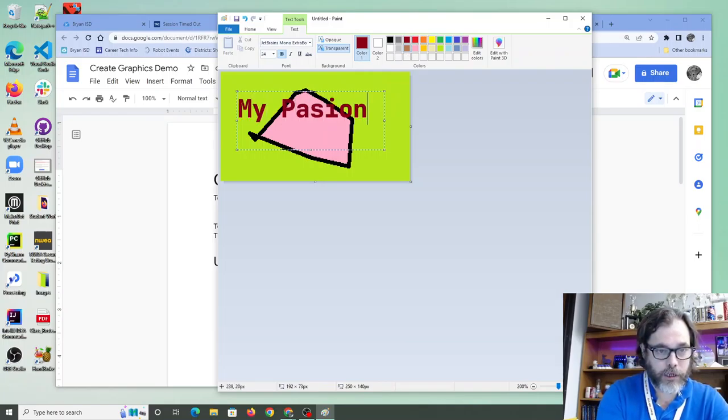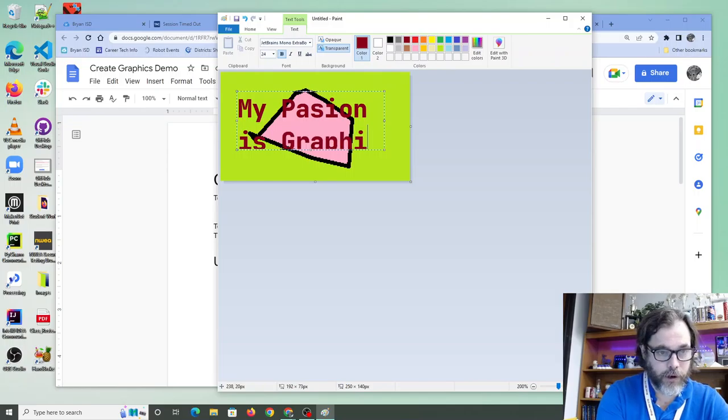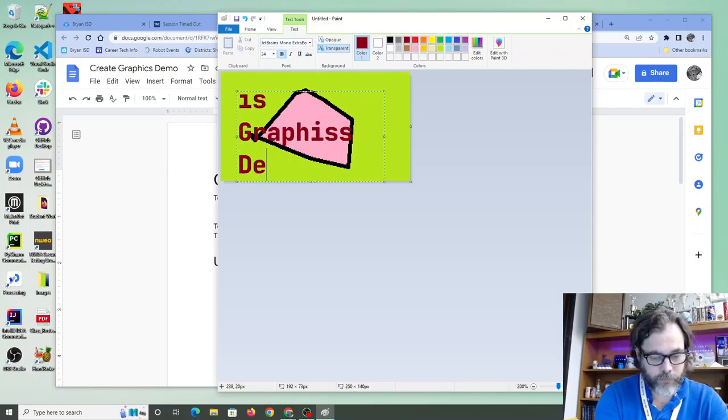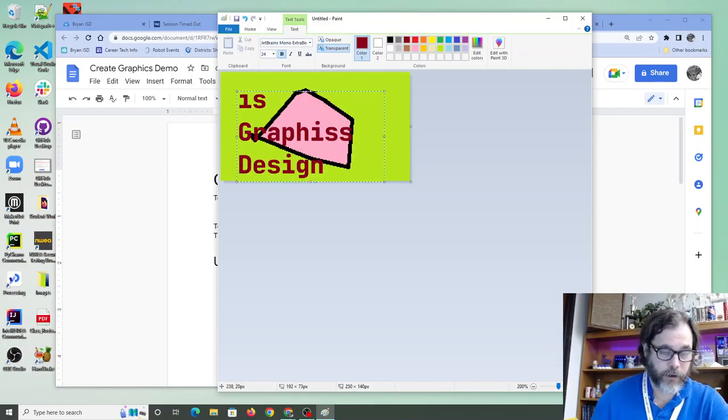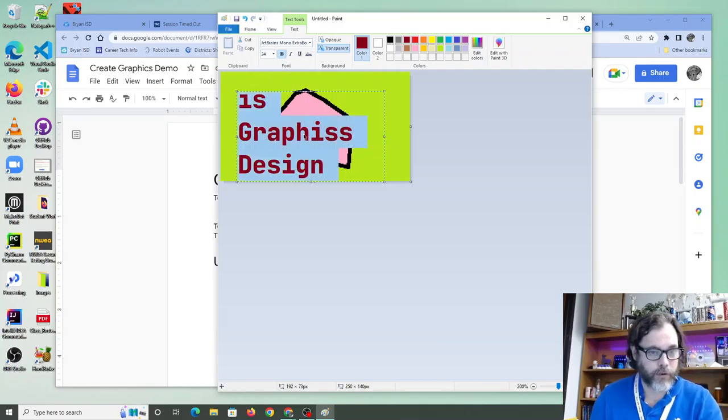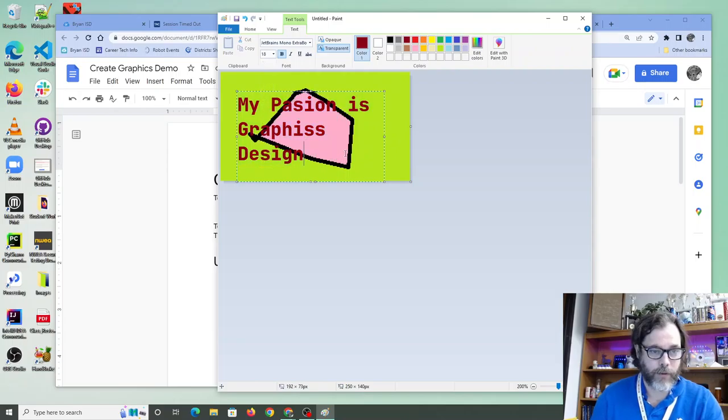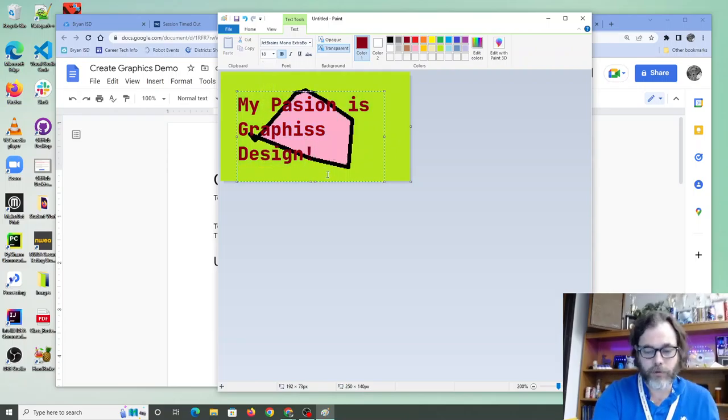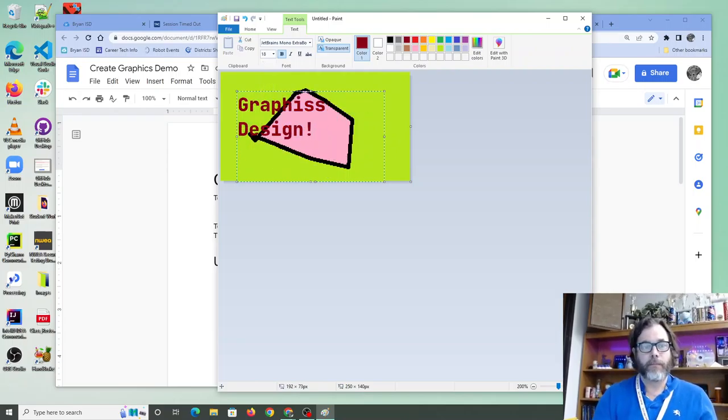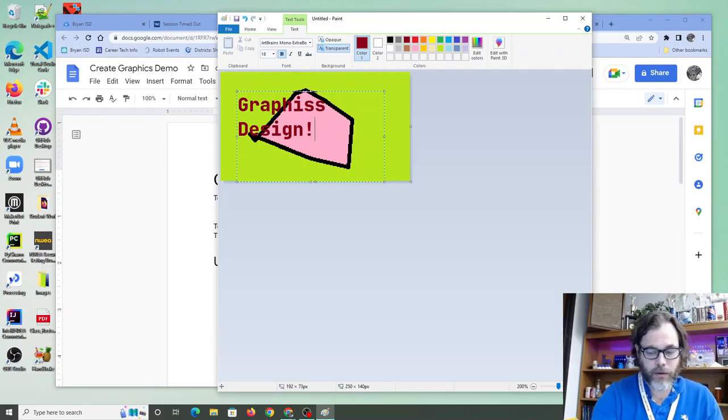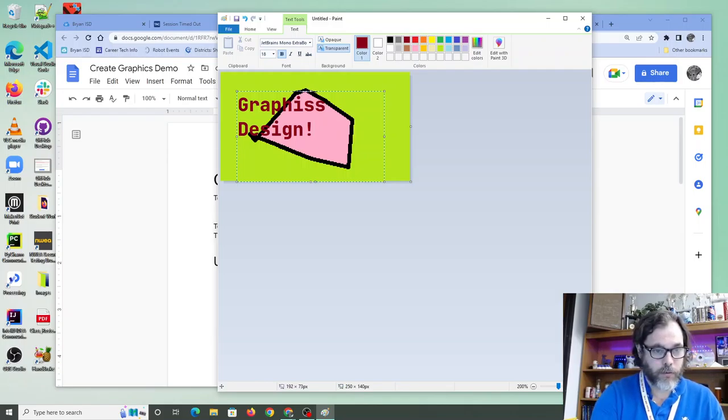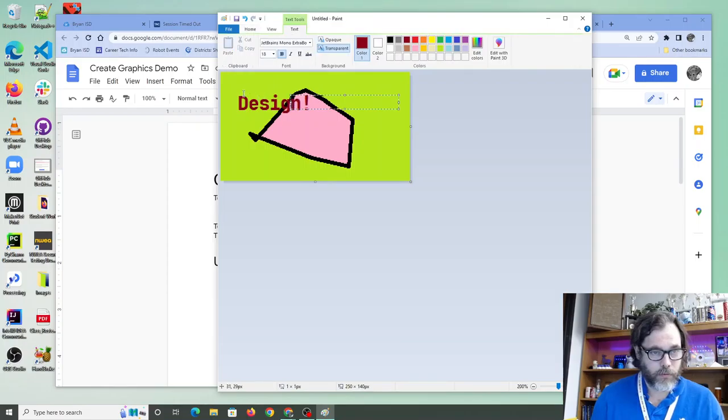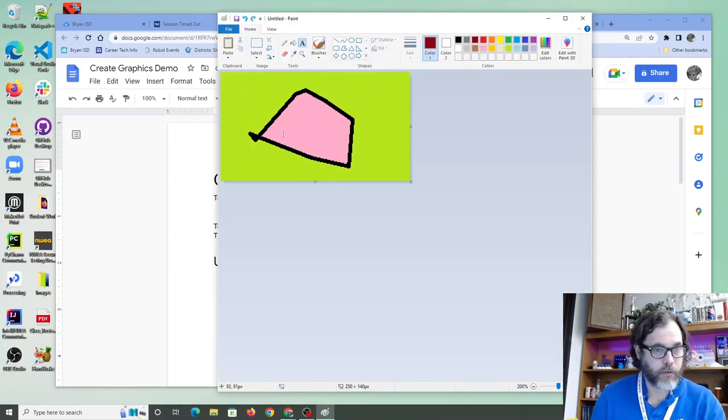My passion is graphics design. Right? That seems way too big. Let's see. Select all the font. Let's go down to 18. Yeah. My passion is graphic design. I need a good exclamation point. And we're done.